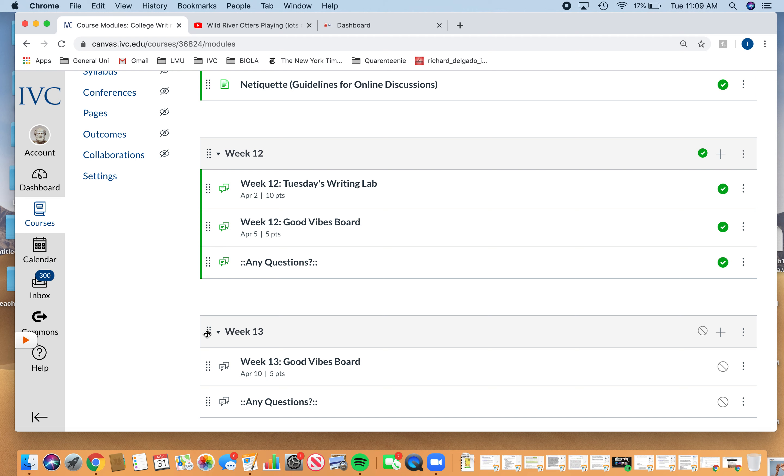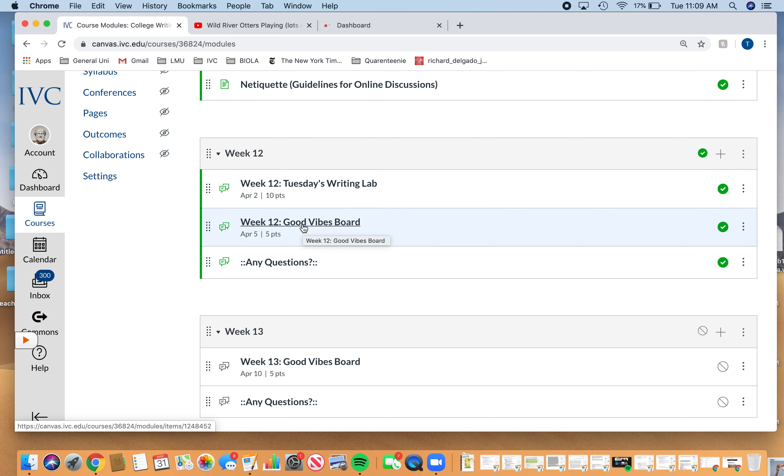A new one of these will be published each week. Other than the final drafts, you'll see when those are due. This week, or for today, we just have our writing lab and then the good vibes board. This is due on Sunday. So you have a little bit of time.